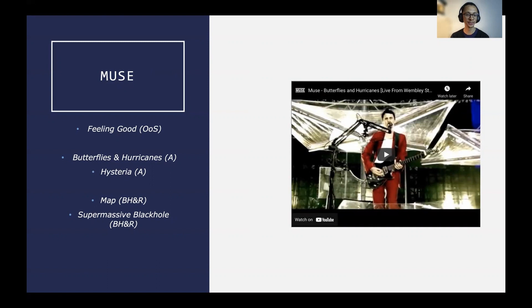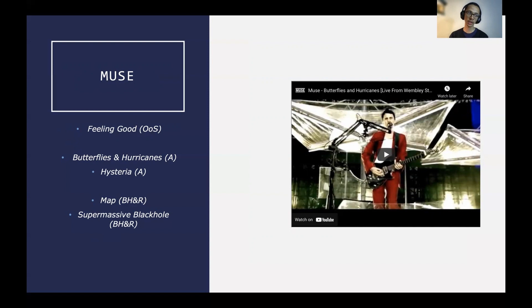The piece that really got me as a pianist was Butterflies and Hurricanes — their sort of cadenza in the middle, incredibly inspired by Rachmaninoff. The song Hysteria, also from the record Absolution, was actually the first piece I ever wanted to play on bass guitar. I played bass guitar; I was in a band where I was a singer, bass guitarist, and pianist or keyboardist. Hysteria was one of those pieces I thought — I need to learn that bass line. Chris, the bassist from Muse, is a fantastic musician.